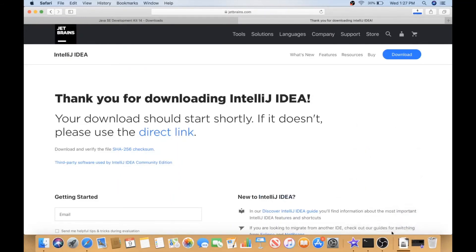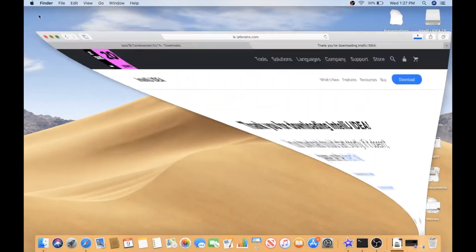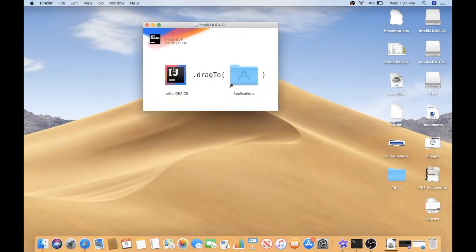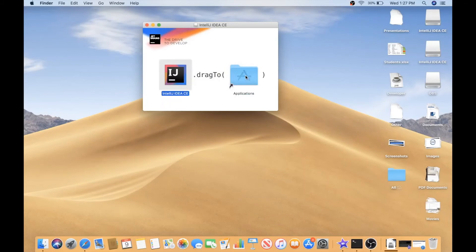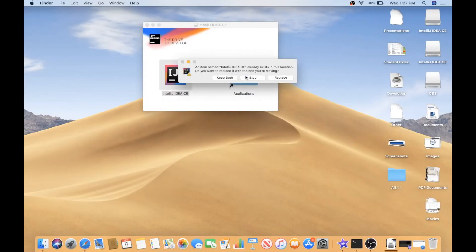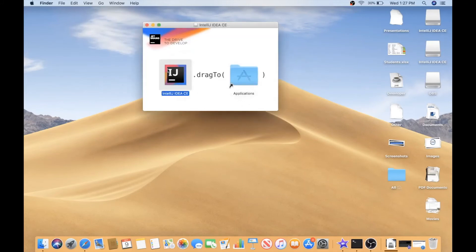So once it's done, we click on idea here and then just drag it here. I already have IntelliJ here so I don't have to do anything, I will say stop. But for you guys it will just be a pop-up window that will load to the end, and that's it. That's the only difference.